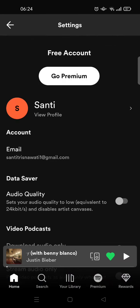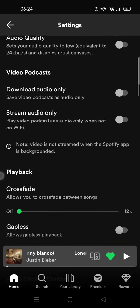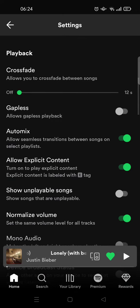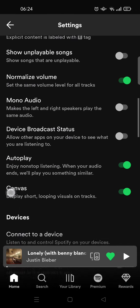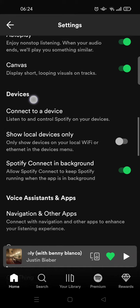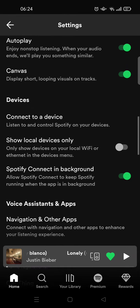Here in the settings, just scroll down until you find the Devices section. Right here. To see the list of devices, you can just click on 'Connect to a device'.